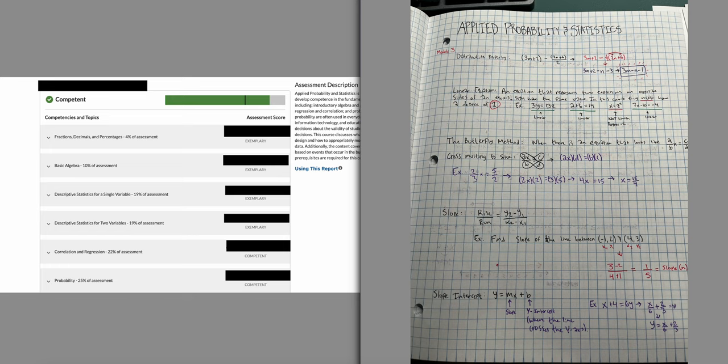You don't need to memorize all these definitions, but knowing what a linear equation is will help so you're not confused when you see it in a question. I also wrote down the butterfly method, which is just cross-multiplying. If you have ax over b equals c over d, you cross-multiply: ax times d equals b times c, and then simplify both sides.